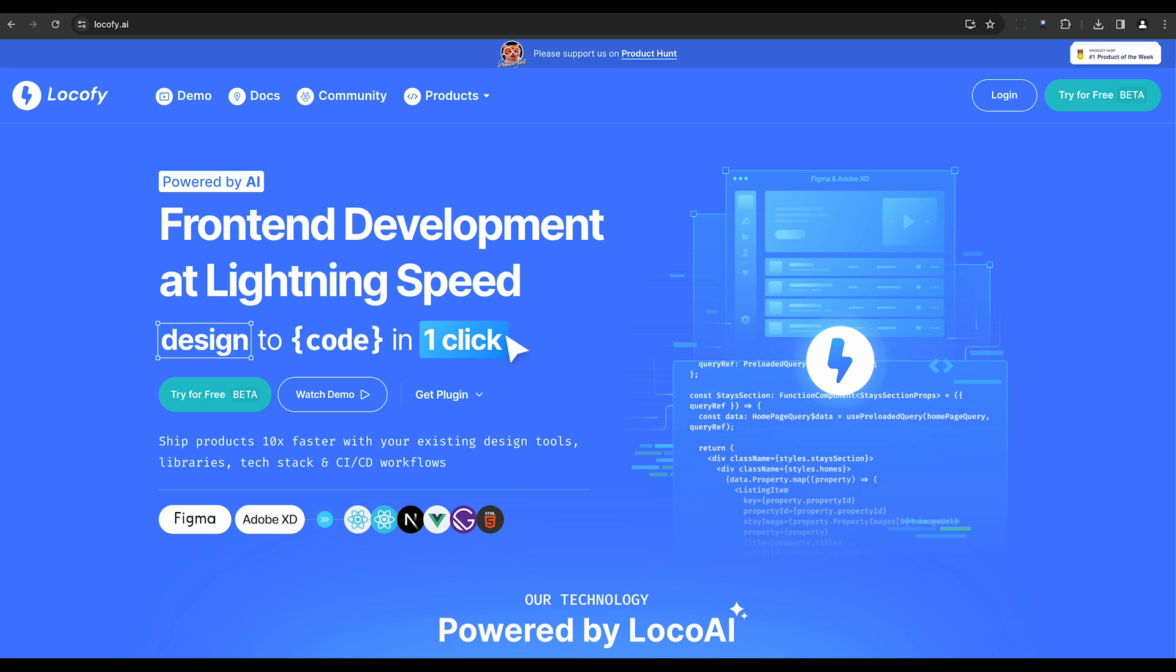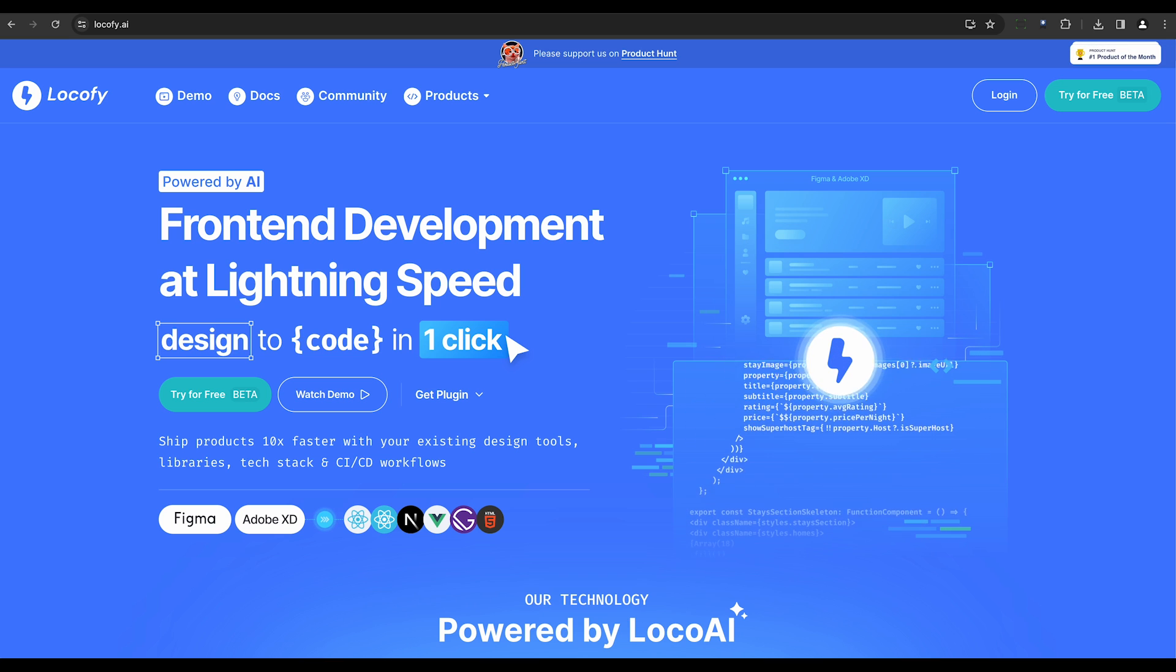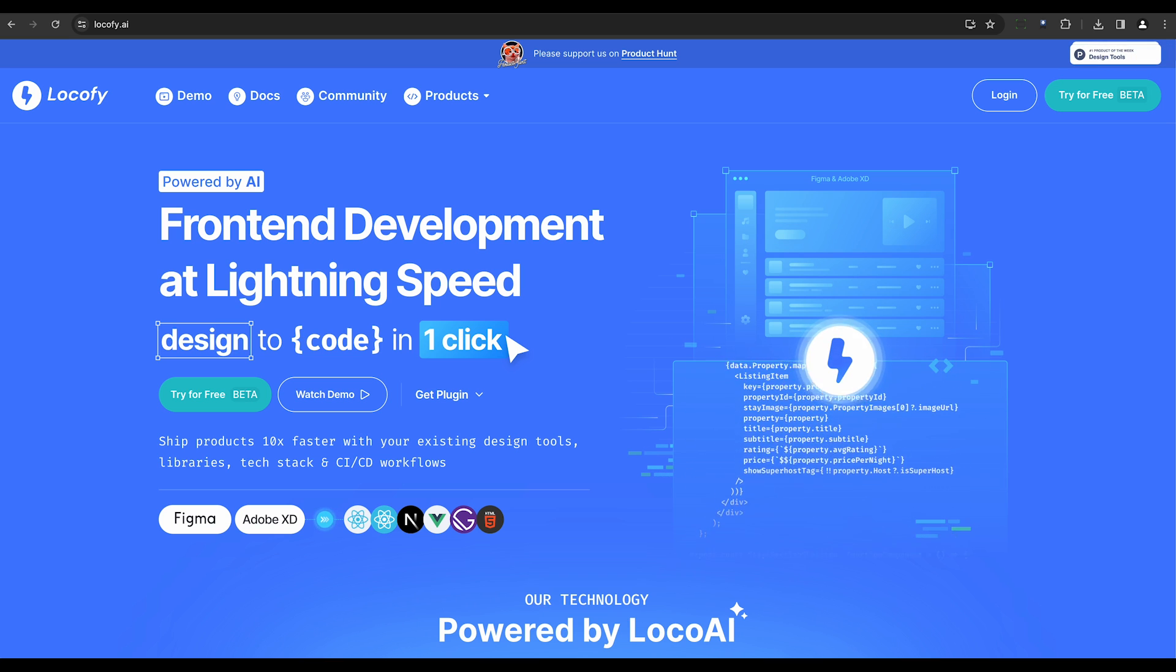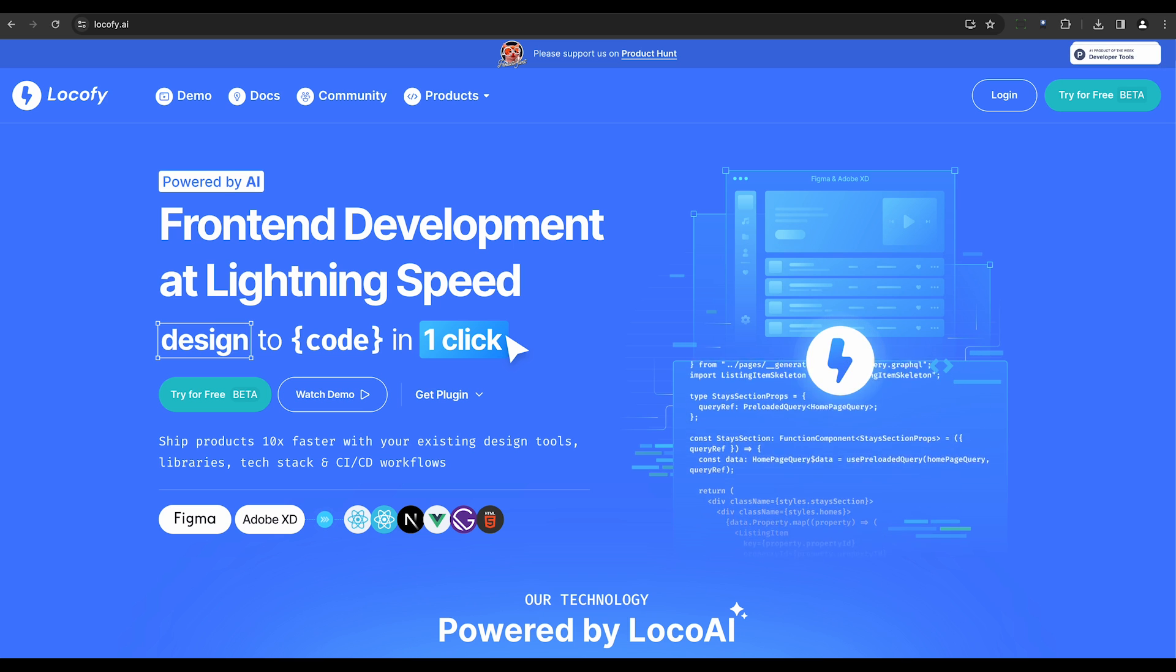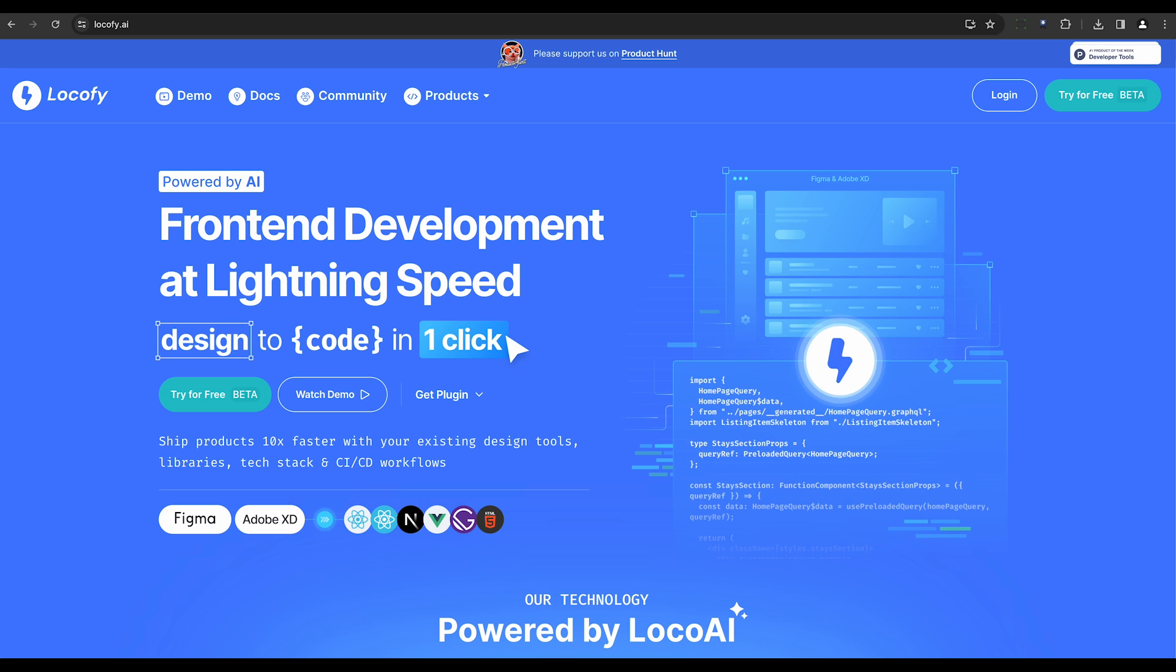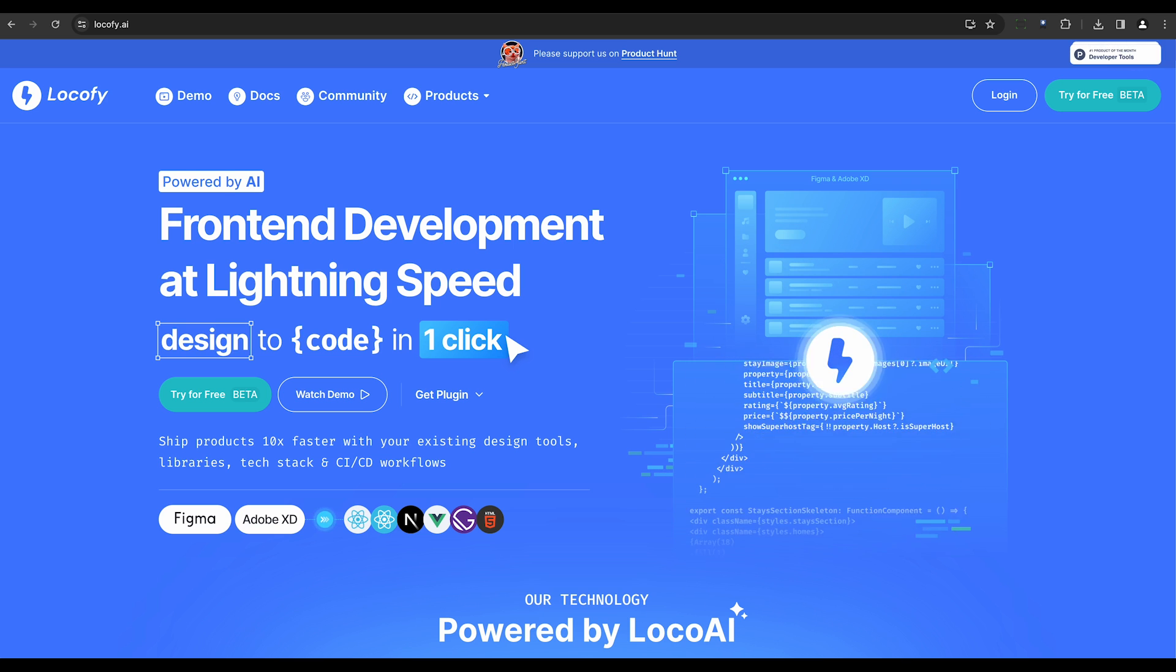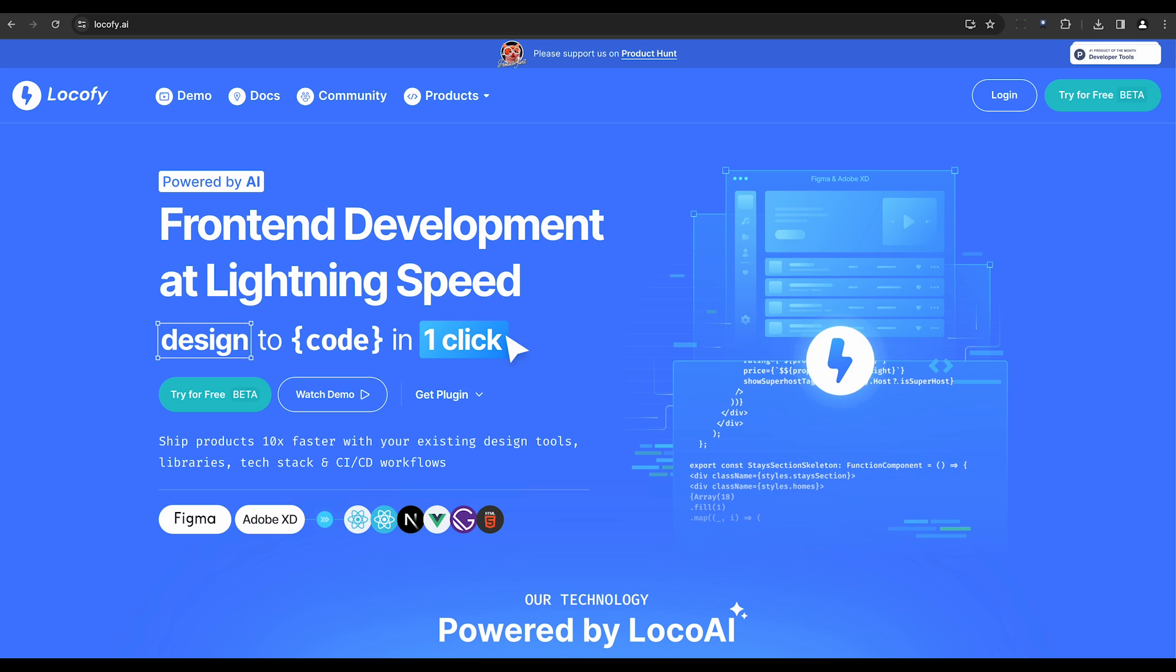Ninth, we have Lokafi. This low-code platform turns Figma designs into live prototypes with exported HTML, CSS code. It saves time by automating routine code tasks and accelerates time to market.